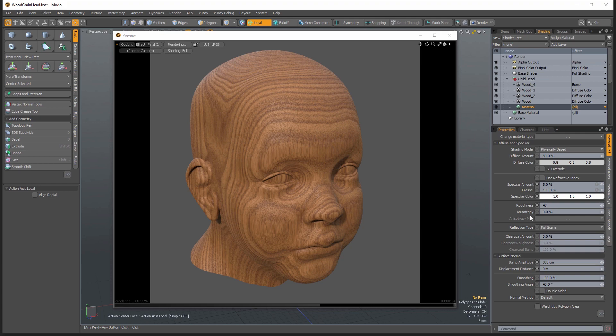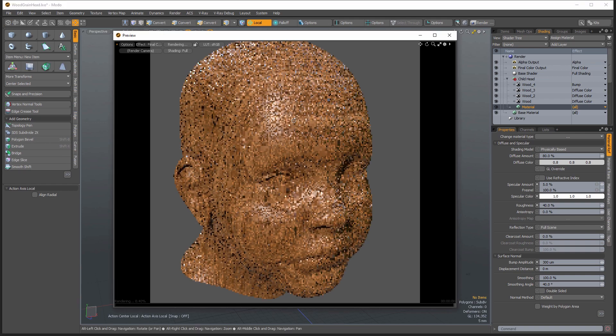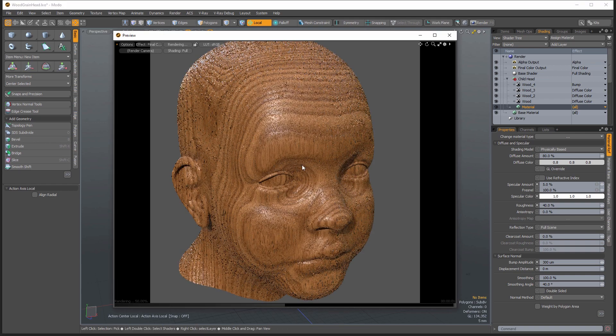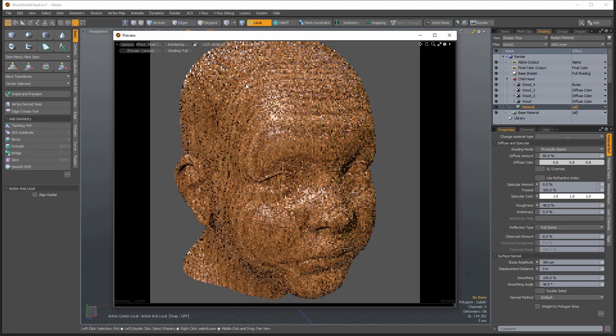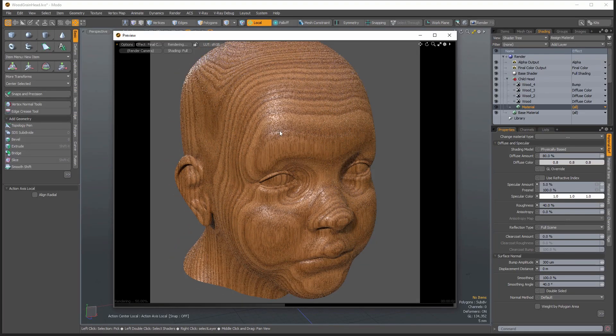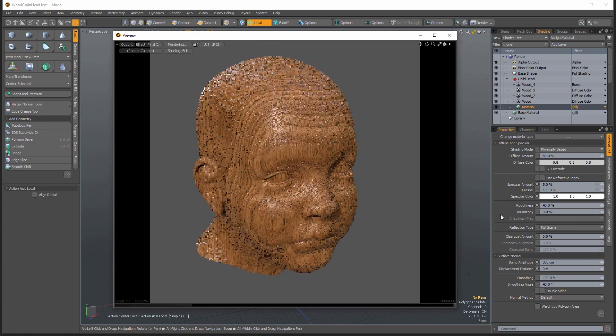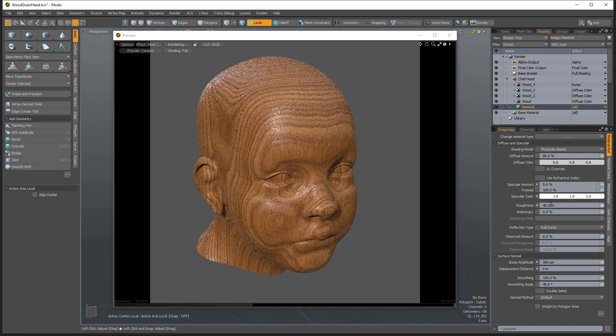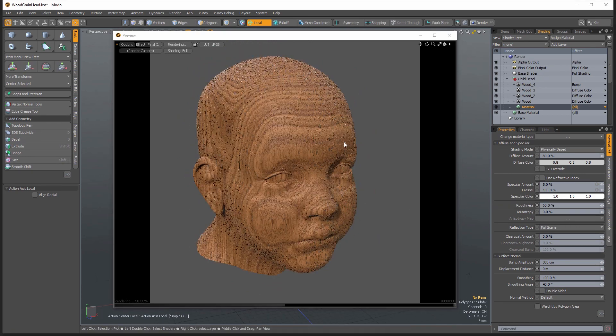And then you can adjust the roughness. I think the default is 40, which I think is a bit too strong for the highlight there. Maybe if it's a polished wood, 40 would be okay. But if you're doing a bare wood, I usually increase this roughness value to about 60.